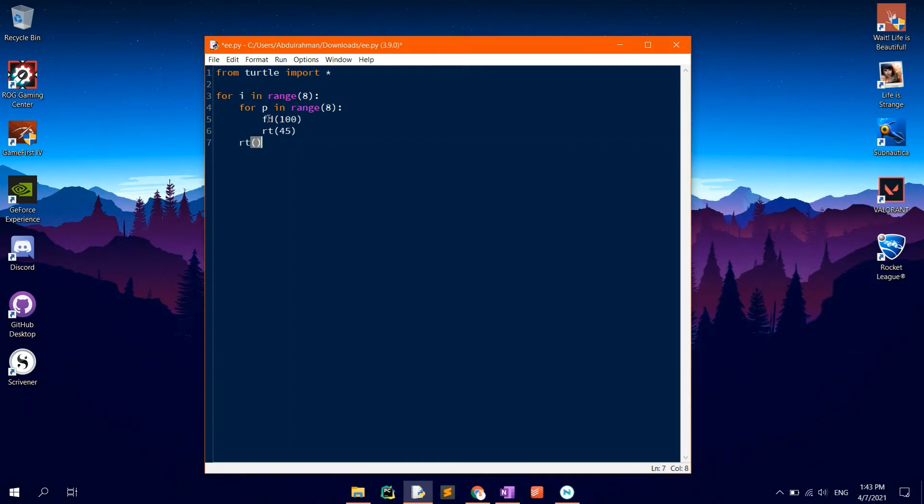This is because a pentagon has an interior angle of 360 divided by 8 equals 45 degrees.